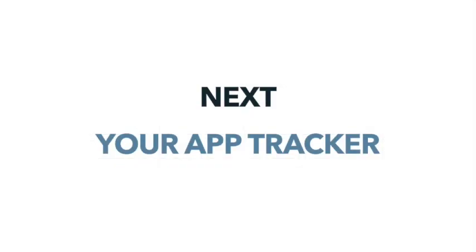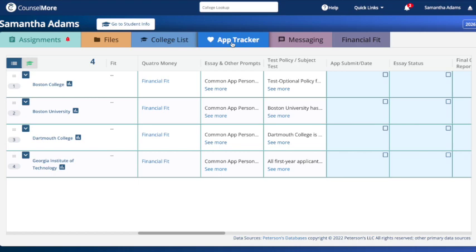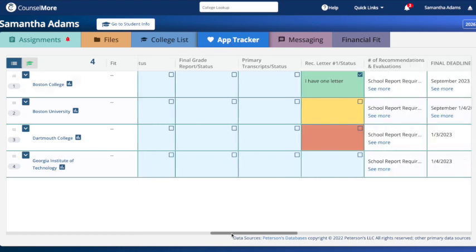In your app tracker, you'll find the colleges you're applying to and their specific requirements. Mark your progress by clicking on Done once a requirement is completed. The more green checkmarks you see, the closer you are to completing your application process. Your counselor may also add helpful notes or change the cell color to indicate urgency or important reminders.